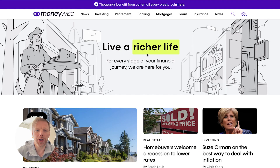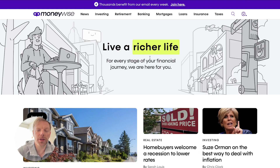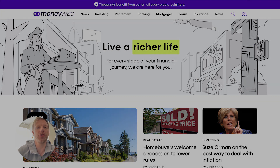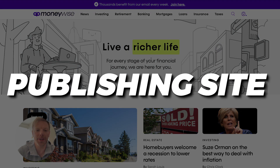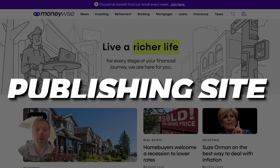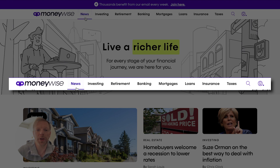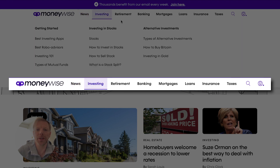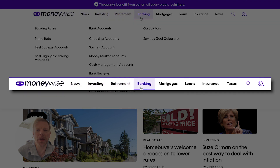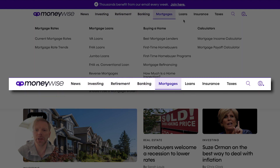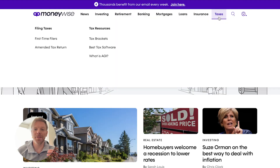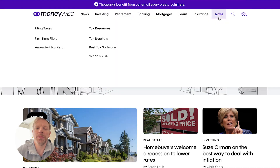What is Money Wise? A quick look at their homepage — they are a huge publishing site all about money and investing. Here are their different categories: news, investing, retirement, banking, mortgages, loans, insurance, taxes. They've covered really everything when it comes to personal finance.